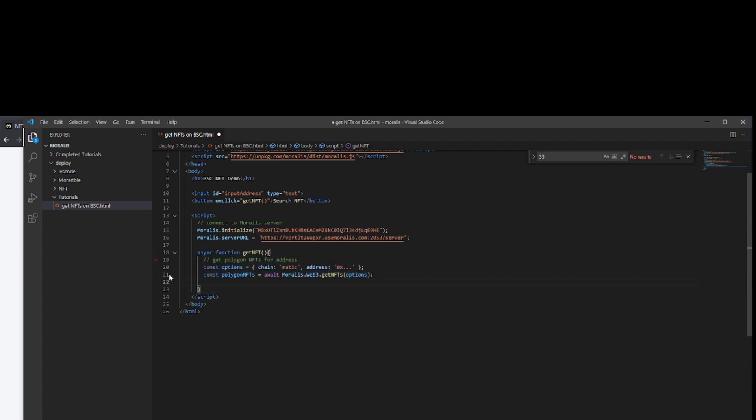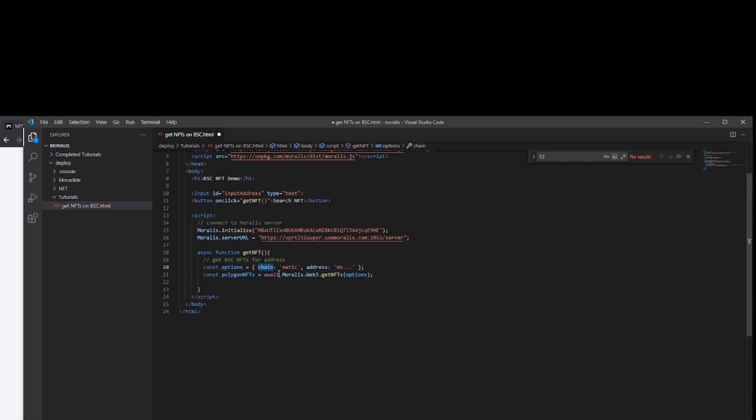Let's put that code inside our function. Once it runs this, at the moment it's going to be called polygon NFT, so we'll just change that to BSC NFTs. It's going to pass an object of options into a Morales function. It's going to await morales.web3.getNFTs and pass that options object in. The options are that it's searching the chain of Matic, which we need to change to BSC for Binance Smart Chain. And it's going to pass an address.